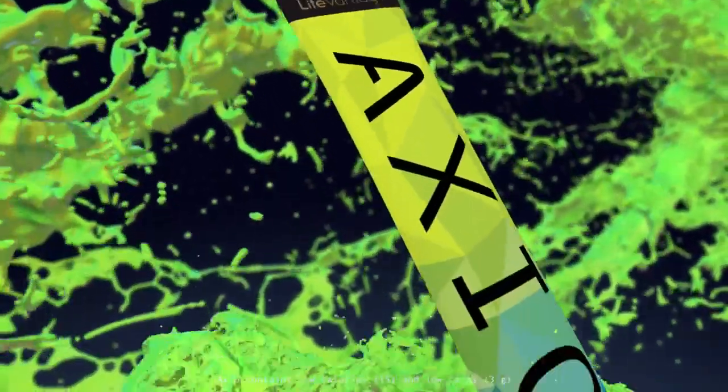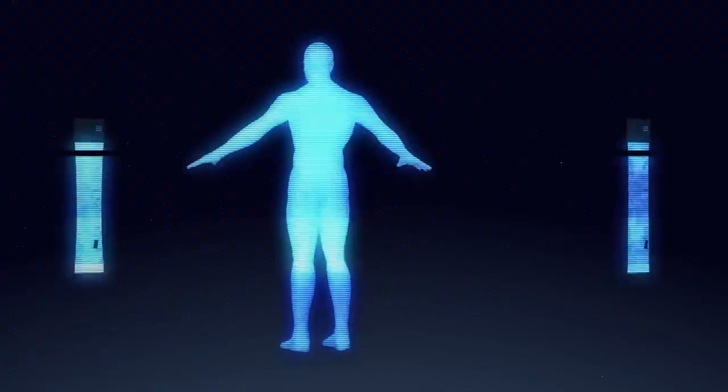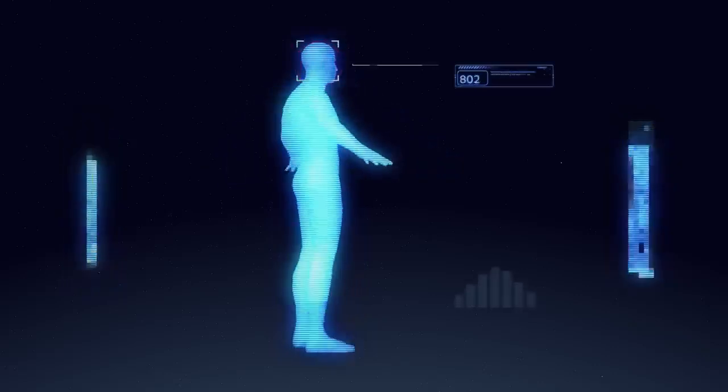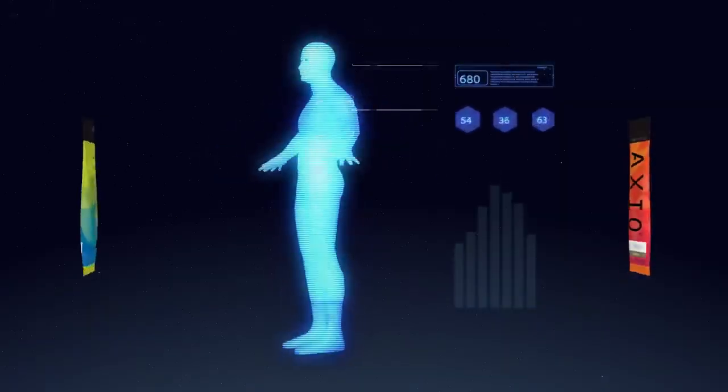Axio incorporates a unique targeted energy system that provides a boost when and how you need it.